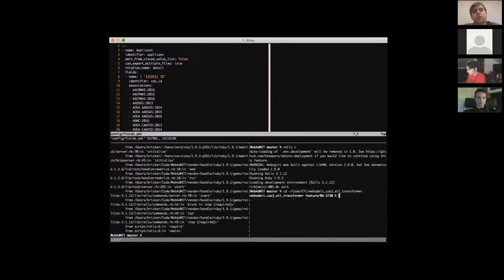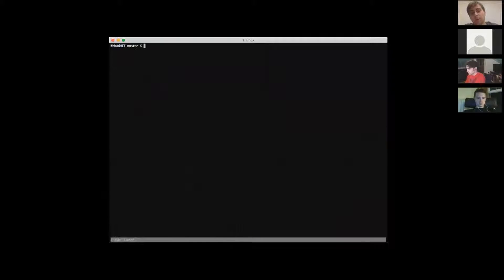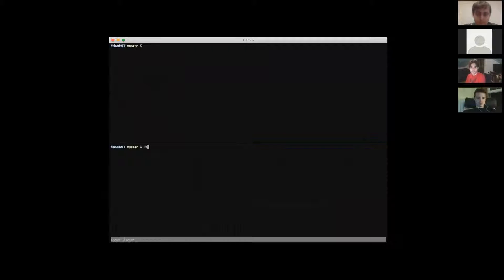So Ben, what order did you learn this stuff? Did you do vim, tmux, and tmate all at once, or one at a time? What I learned how to do today was splitting windows — I saw my co-worker use tmate and split it vertically and thought 'I should learn how to do that for this talk.' So I literally learned that today.